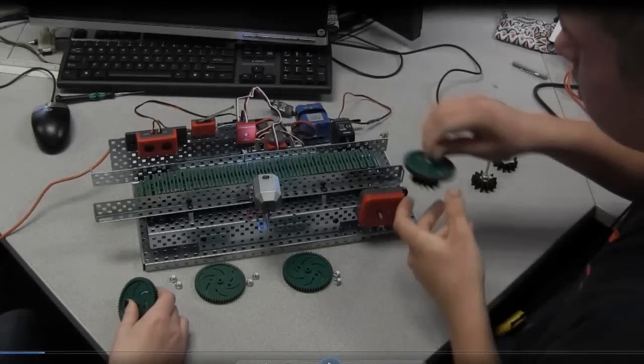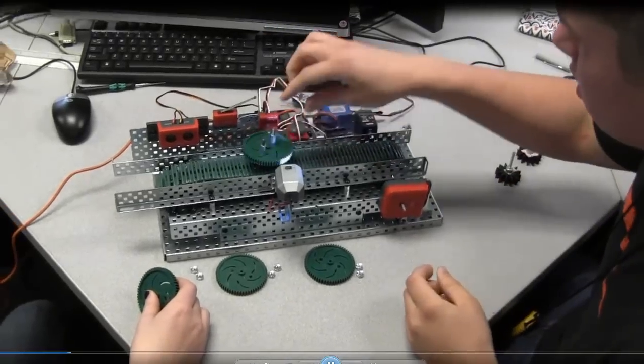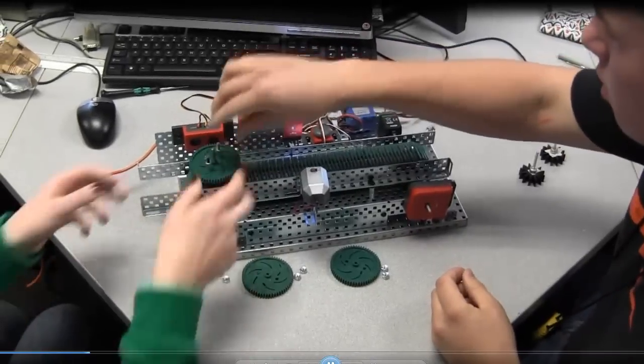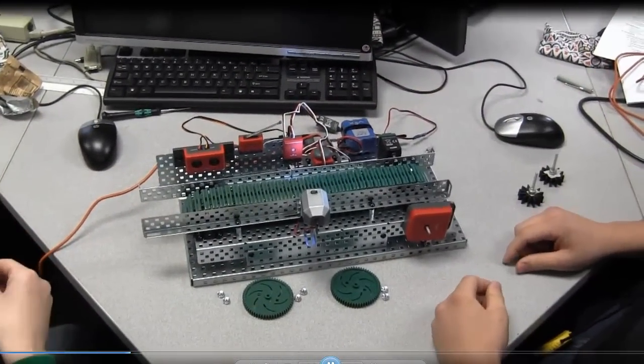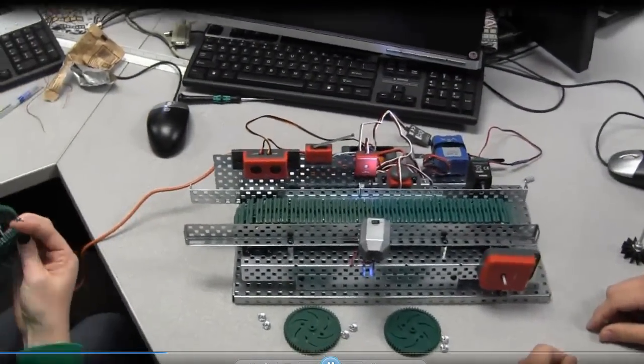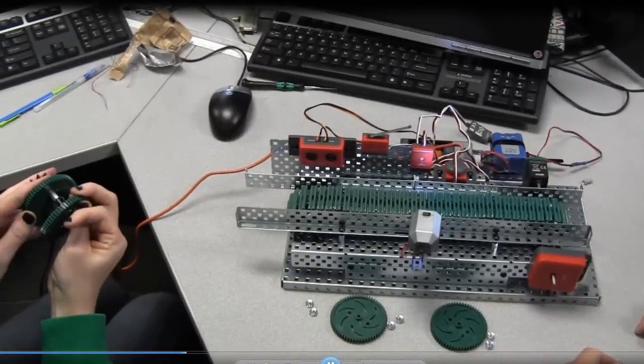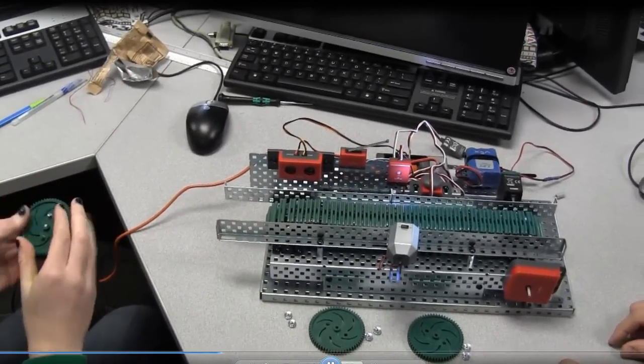In this video, students have written a program to automate a three-step process on a conveyor belt. The process is started manually with a switch, and then the stops are automated through the use of closed-loop systems.